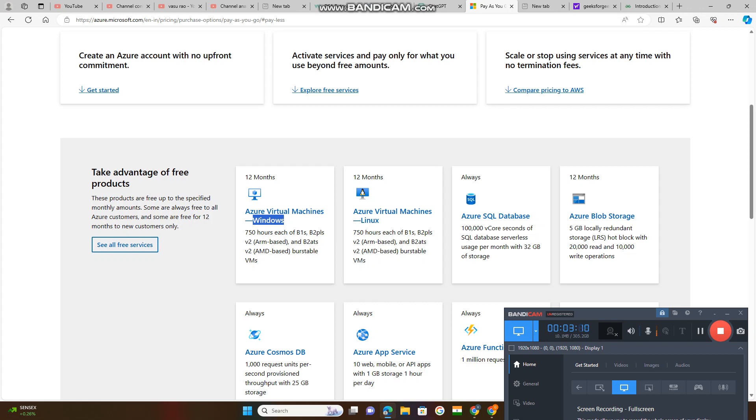They will provide the SQL database, structured query language database serverless usage for month, 32 GB storage. Somewhat services.